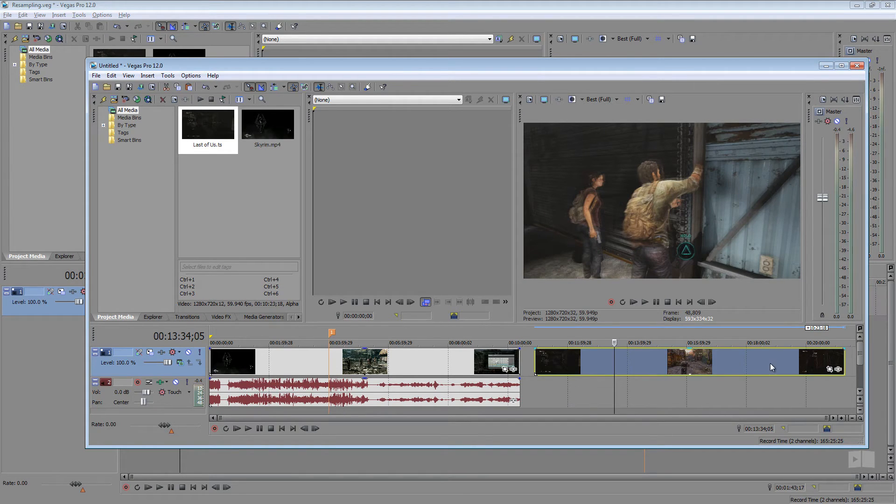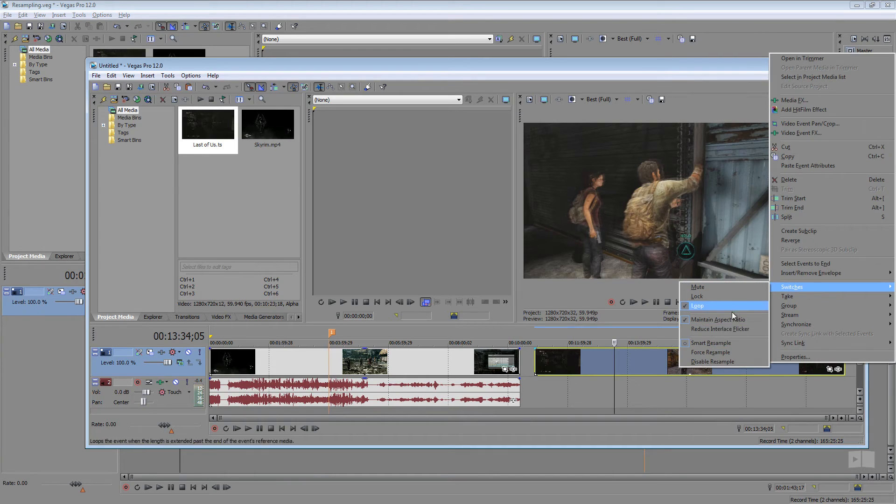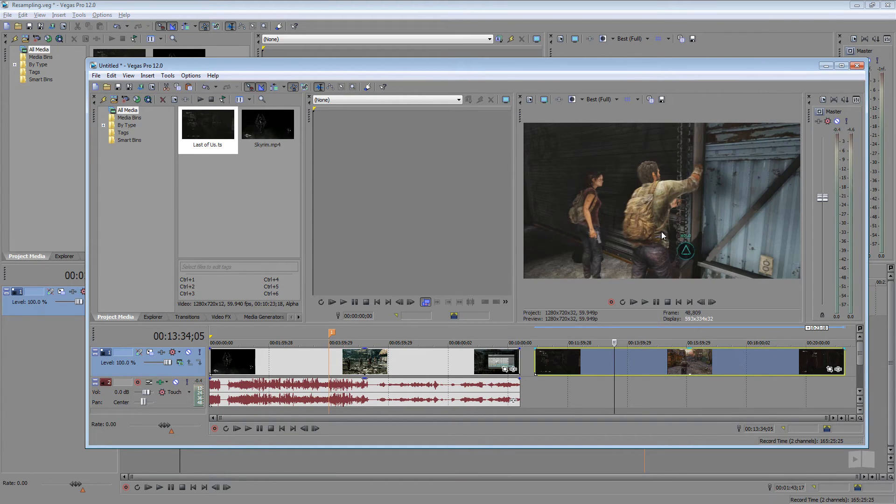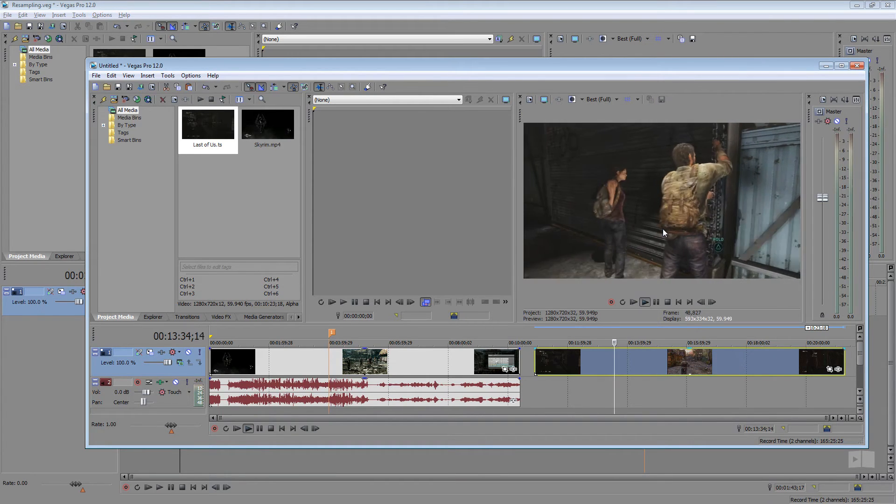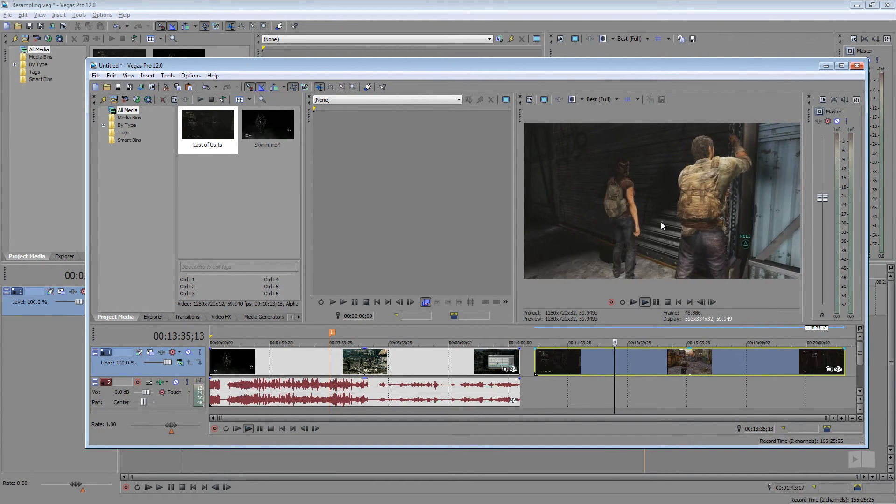So if I right click the clip, switches, disable resampling, you can see it's much better. It's going to be much smoother for you there.